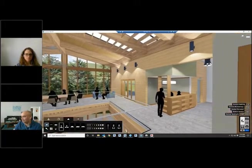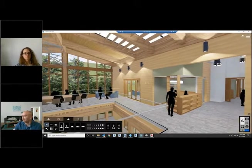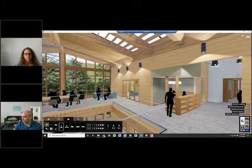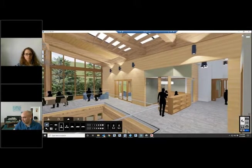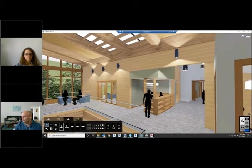And again, this is all at schematic design. So this is a more refined model than we would have had 20 years ago.